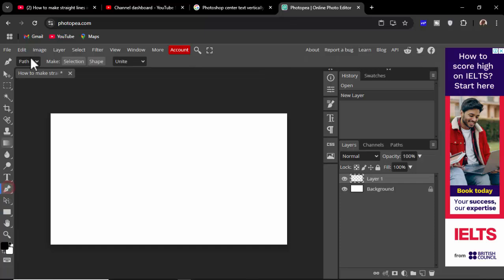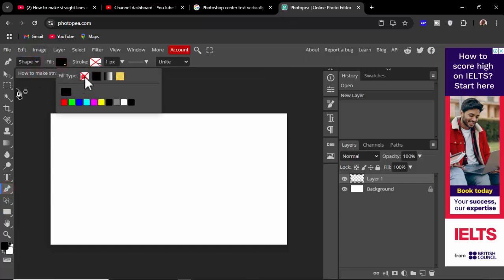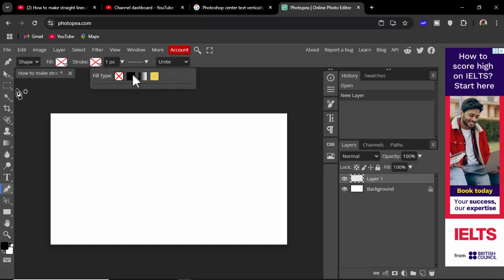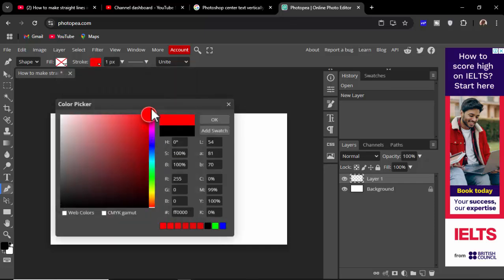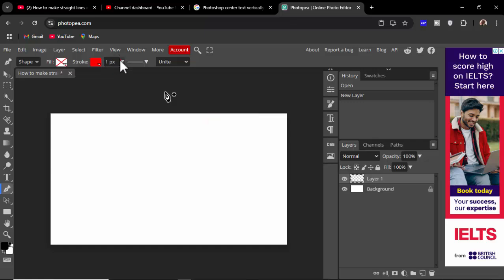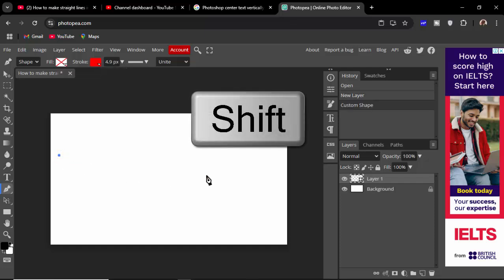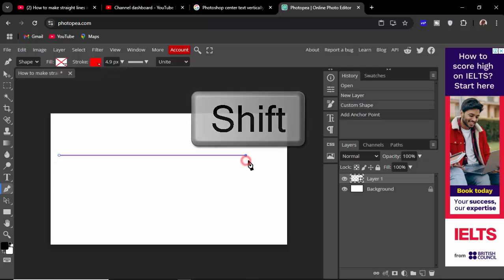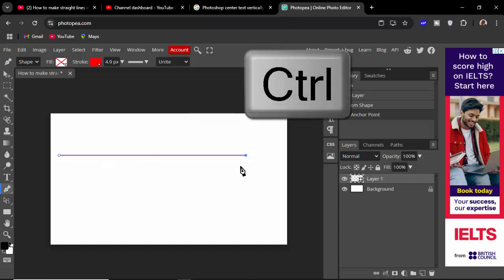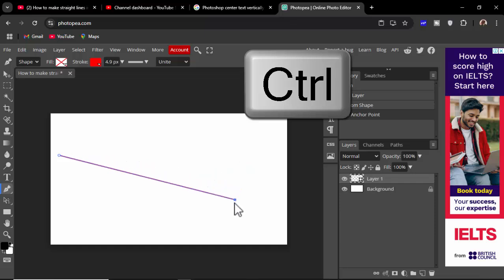I use the pen tool, set it to shape, choose a color, set the size, then click anywhere. Hold shift to constrain the shape. Click anywhere and you can see this straight line. Hold Ctrl to select and move it up or down.